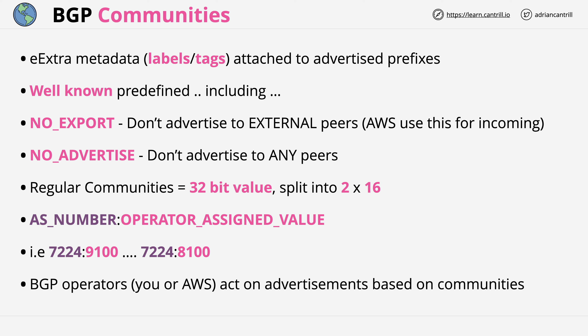BGP communities are used for many things in relation to Direct Connect. Two of them are important for this lesson, and one I'll be covering later in a dedicated lesson. What matters for this lesson is that communities are used to identify where route advertisements are from and where you want your advertisements to go.